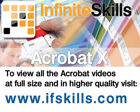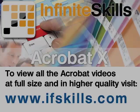This video is just a short extract from the entire course. If you wish to see all of the videos from this series at higher quality and in far larger screen size, head over to ifskills.com.